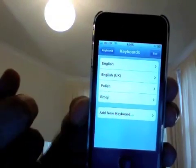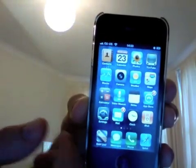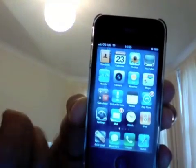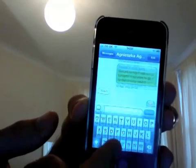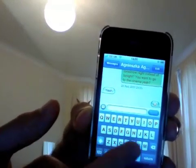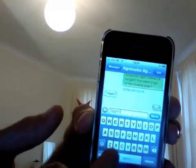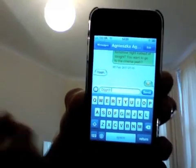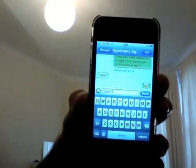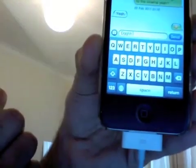Tap on Emoji and the emoji keyboard is added for you. Now go to any application that lets you enter text. I'll go to my Messages app. You can enter any normal text since I currently have a standard US keyboard.